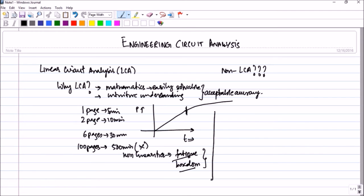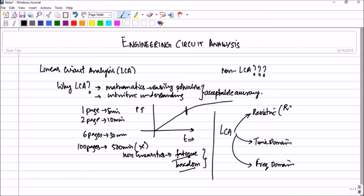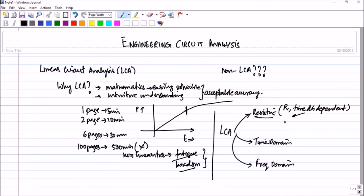As far as this course is concerned, the linear circuit analysis we are going to consider can be divided into three major areas: one is the resistive, second is the time domain, and third will be the frequency domain. In the resistive domain, we will only be considering resistors, and this entire area will be time independent. We will be learning powerful tools such as nodal analysis, mesh analysis, superposition theorem, Thevenin, and Norton.